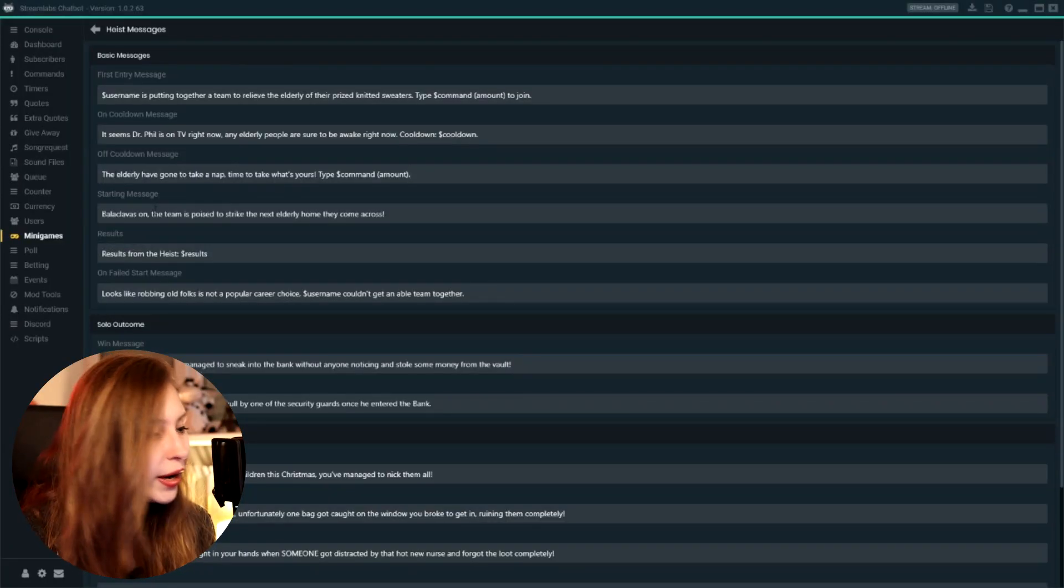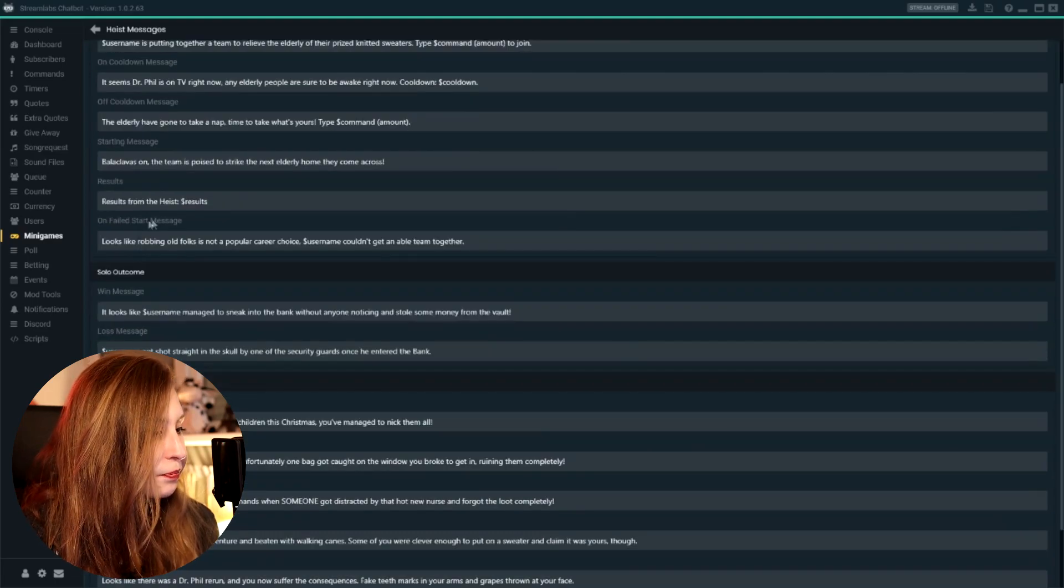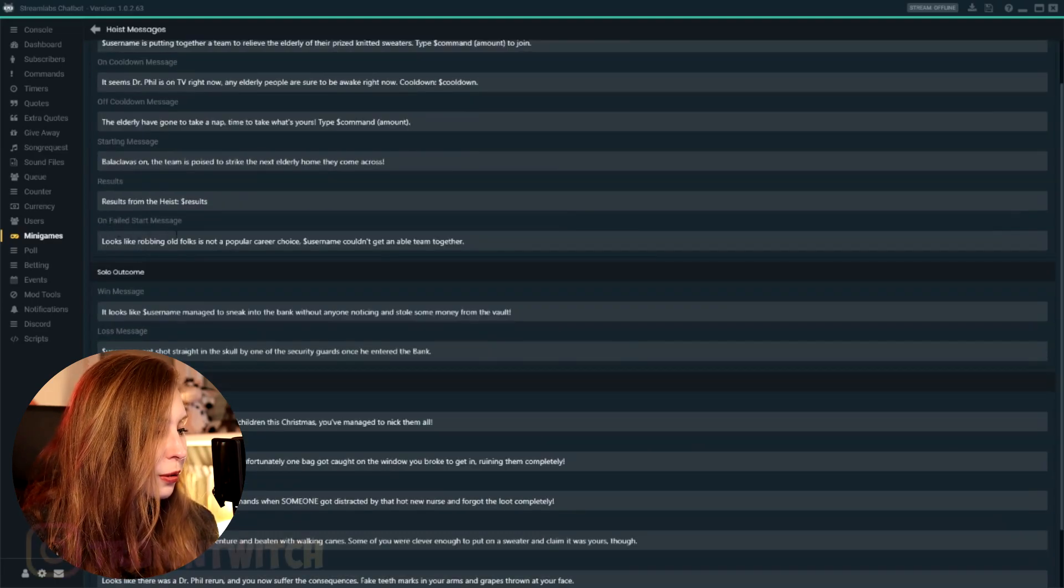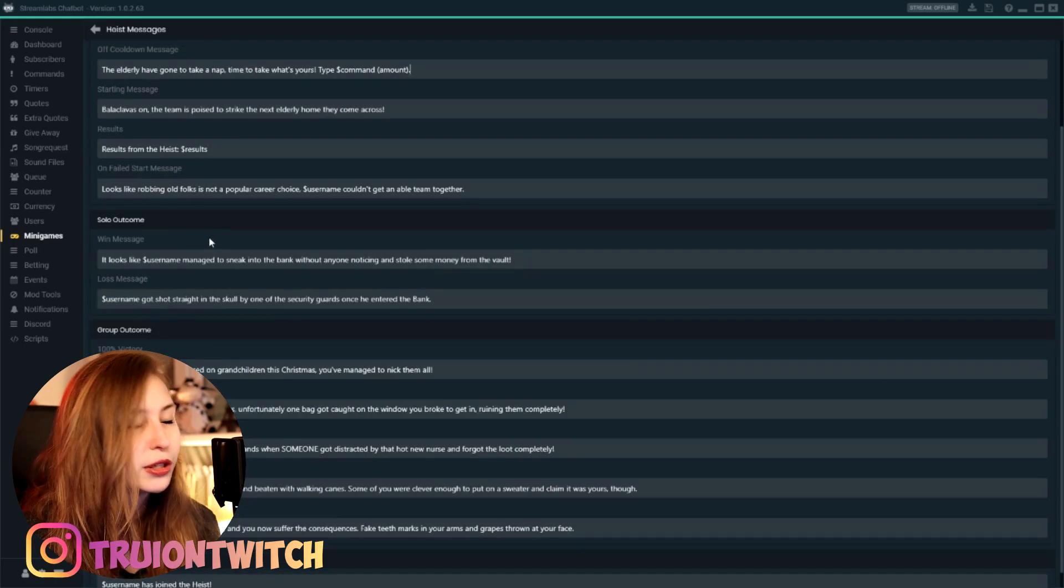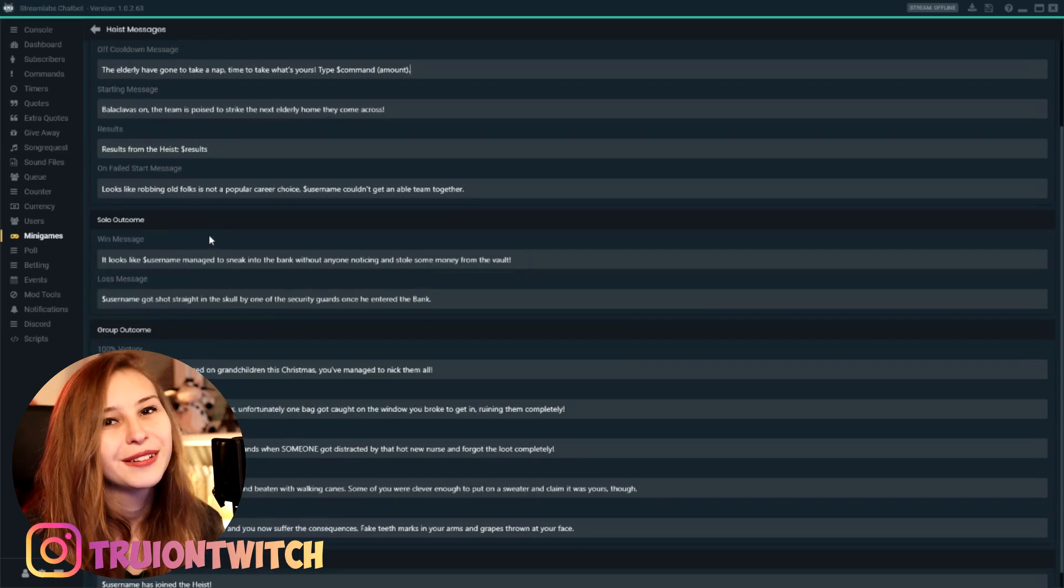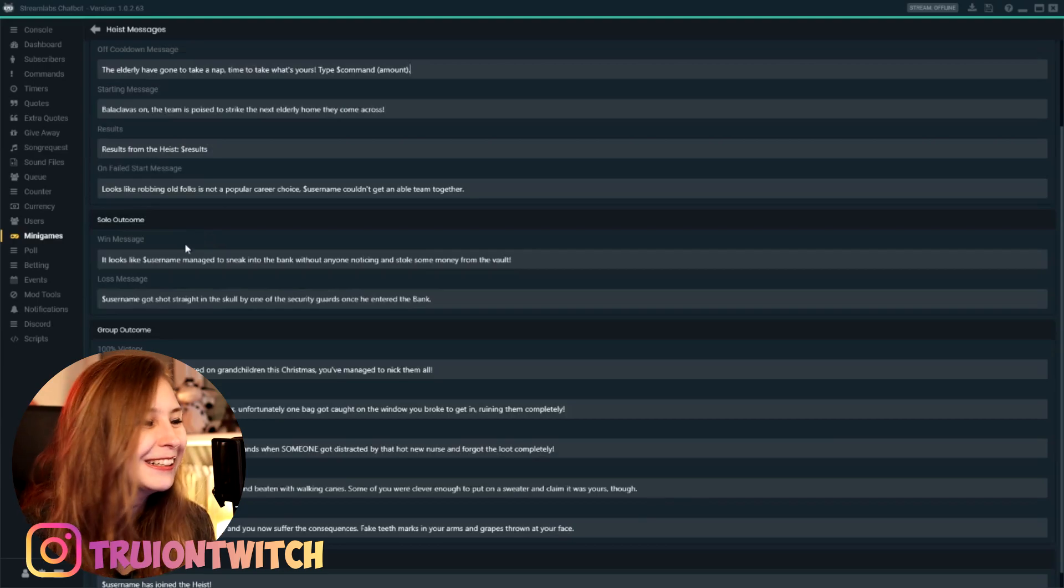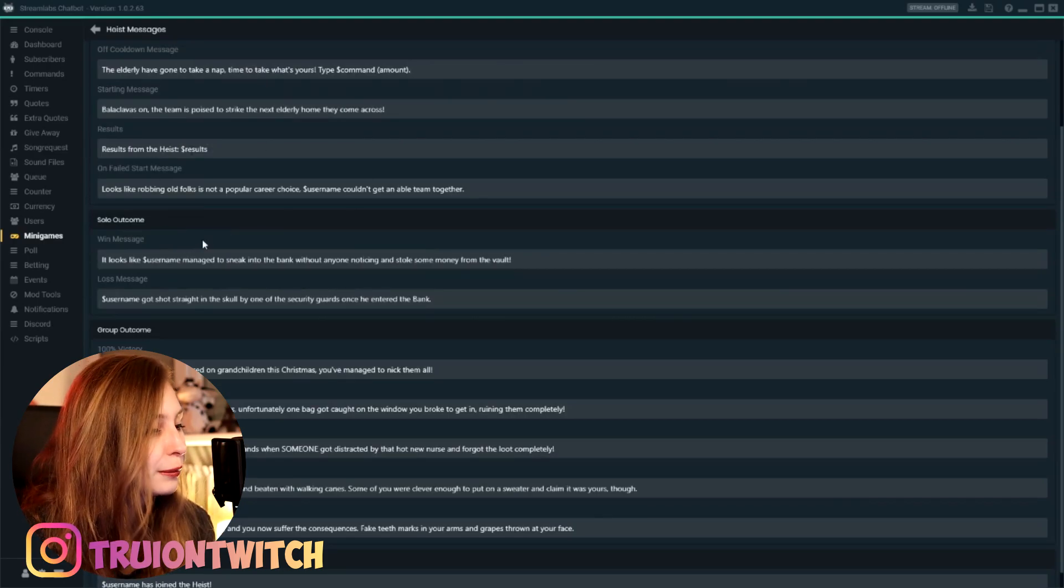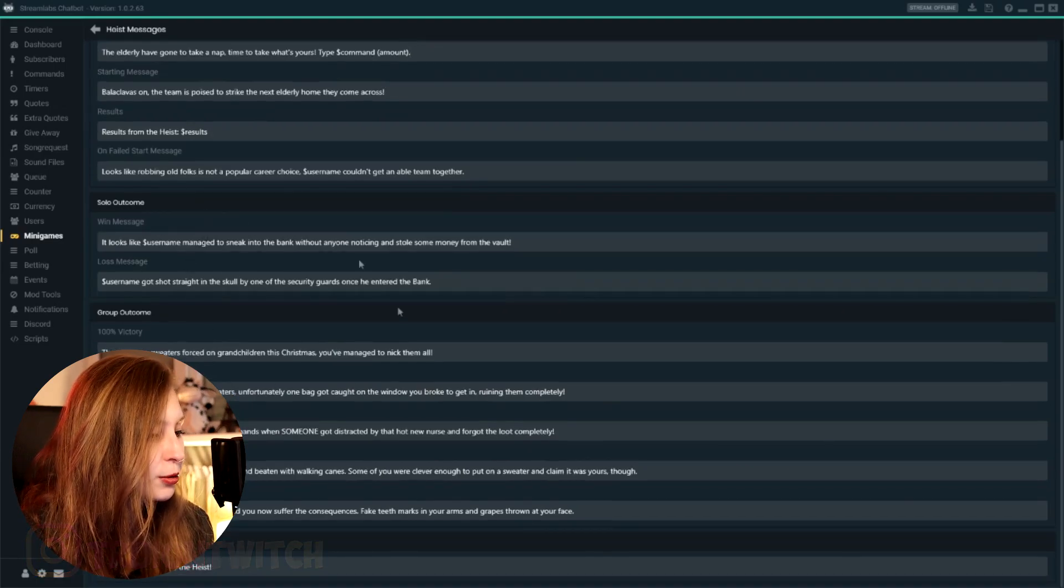We got that for the other things as well, like starting message, results. Then we have a fail to start message—something went wrong. Maybe they don't have enough sweater points for me, you know, because they're just doing sweaters. But just enough currency to join.